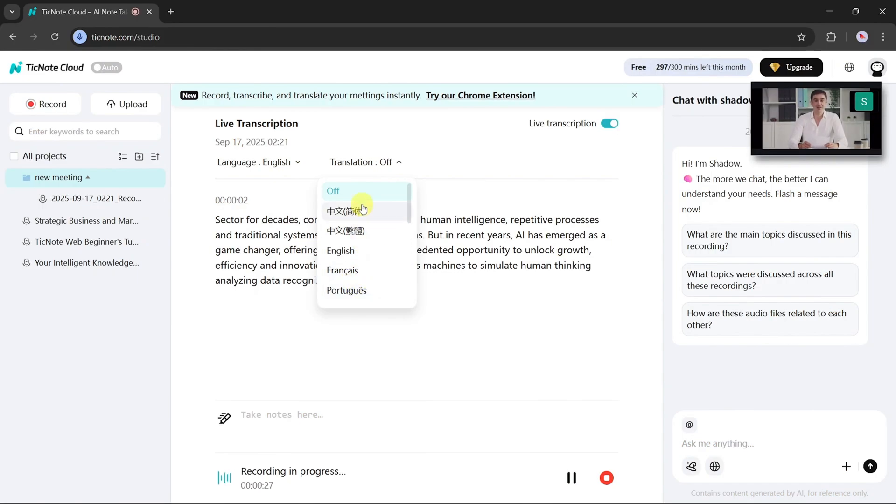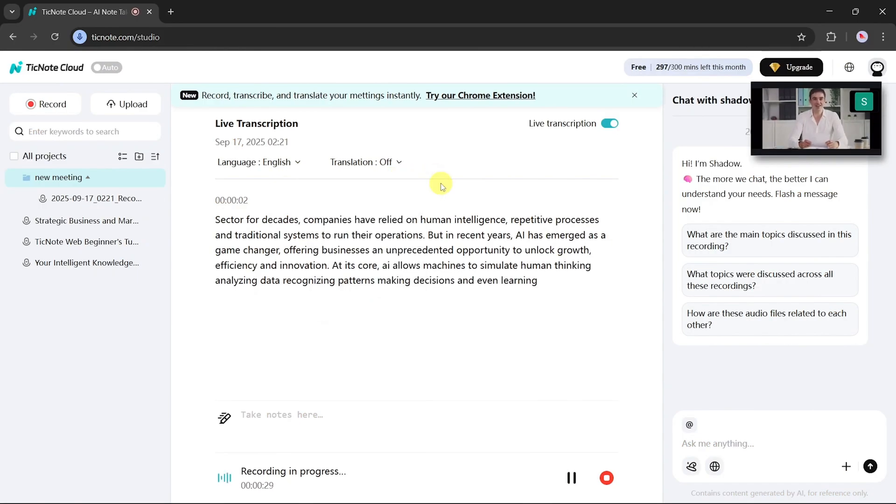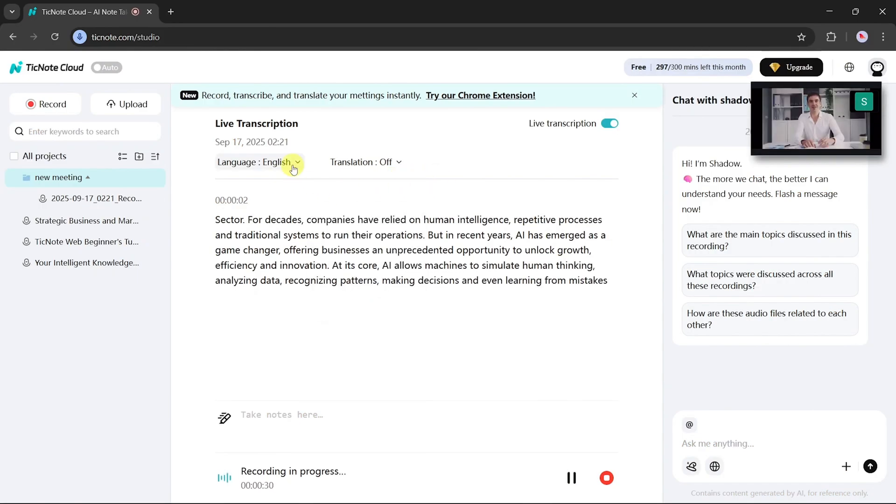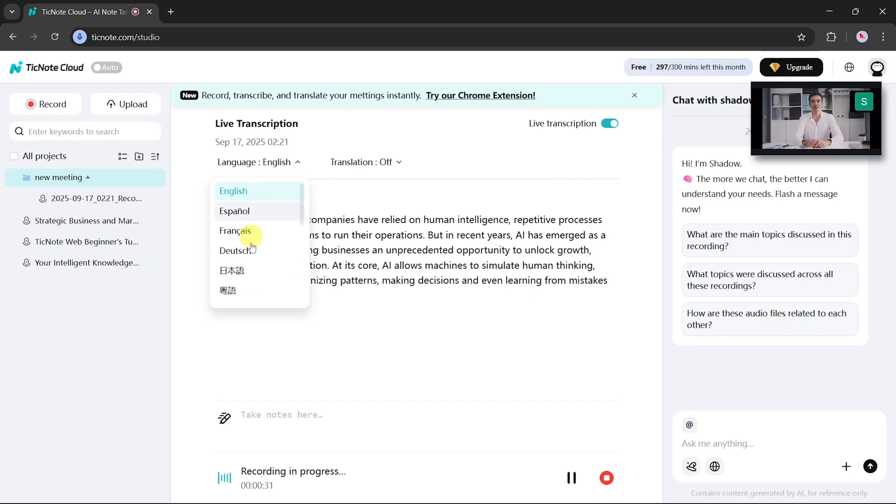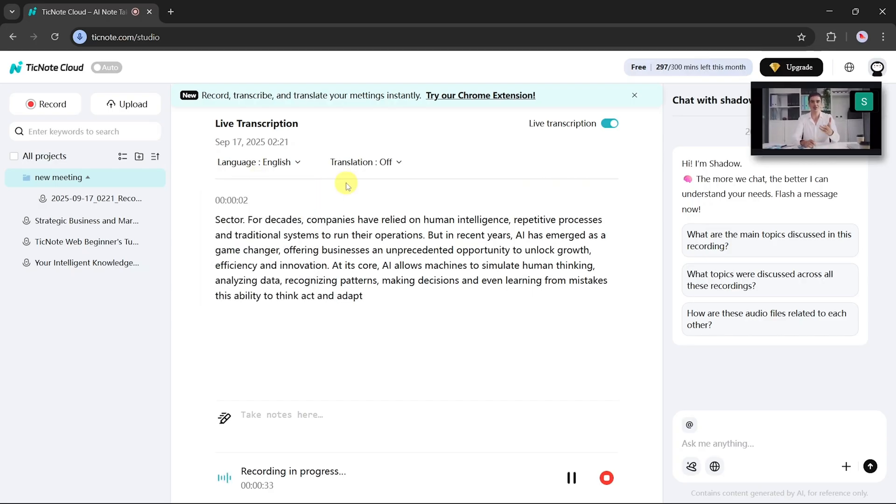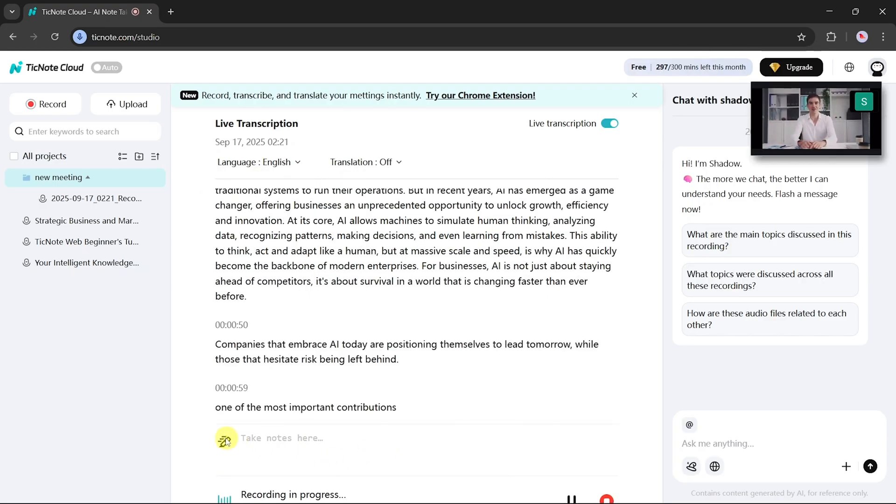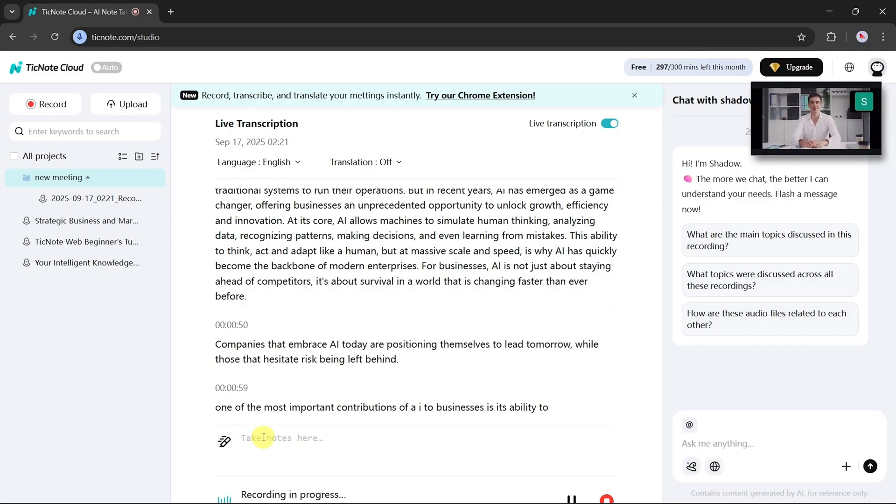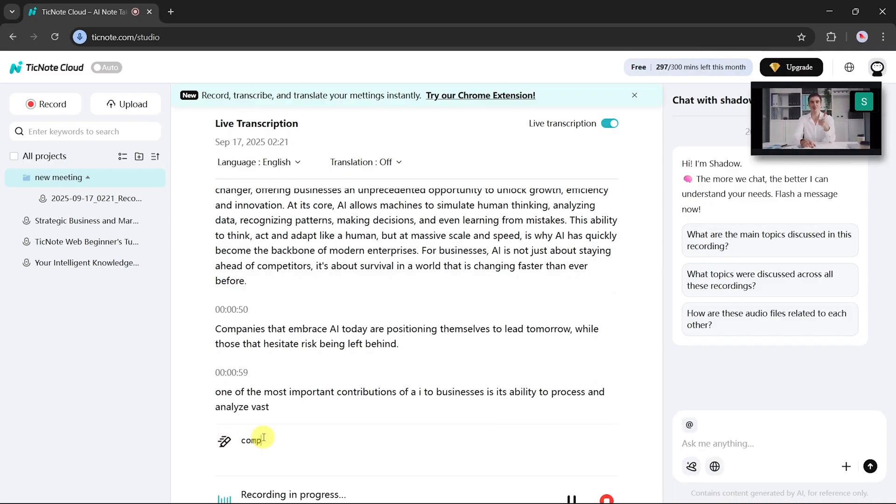The transcription appears smoothly. Simply select the language you prefer, and TickNote will handle it. Alongside this, timestamps are added automatically to each part of the transcript. And if you want to take manual notes, just click the note-taking option to jot things down during the meeting.